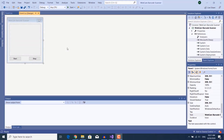Hi guys and welcome back to another tutorial. In this tutorial I'm going to show you how to create a webcam barcode scanner in C Sharp.